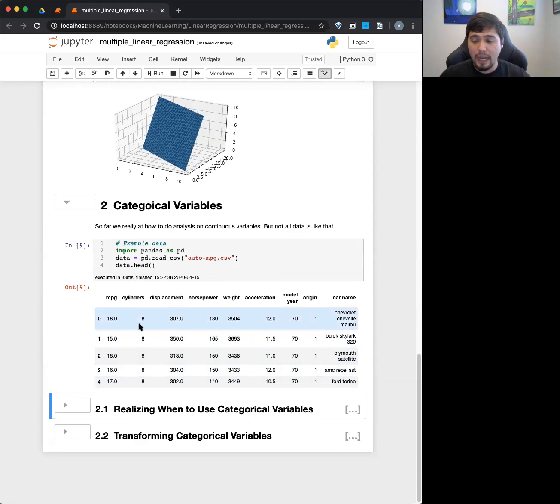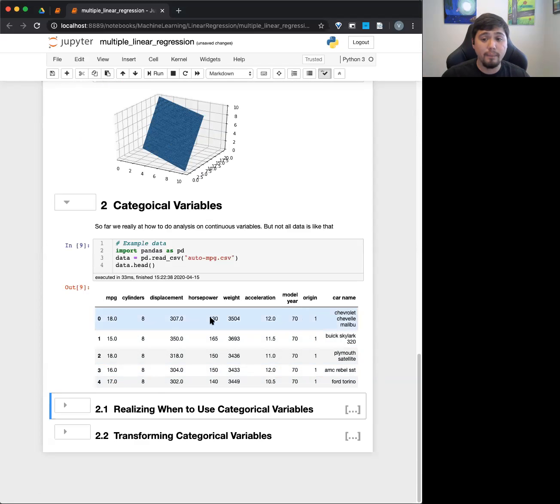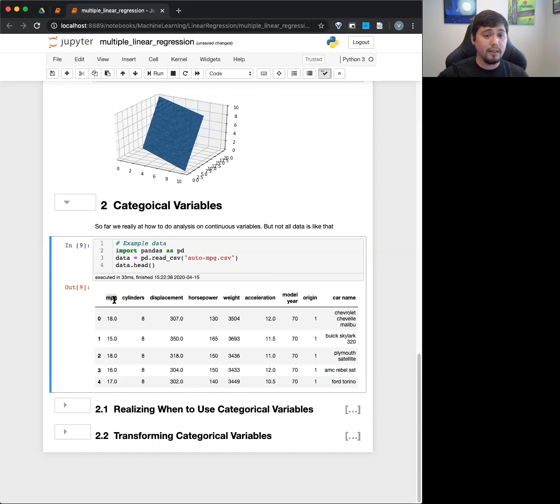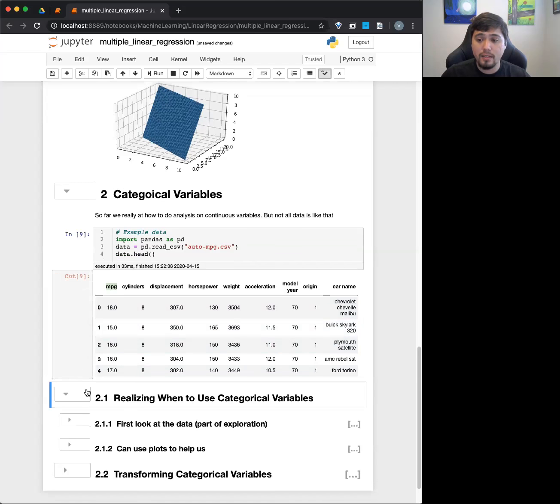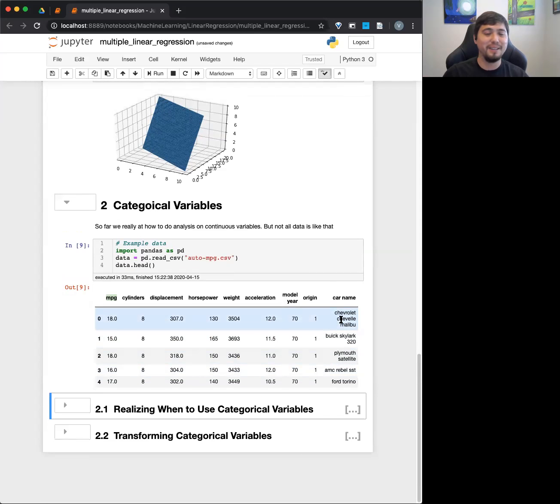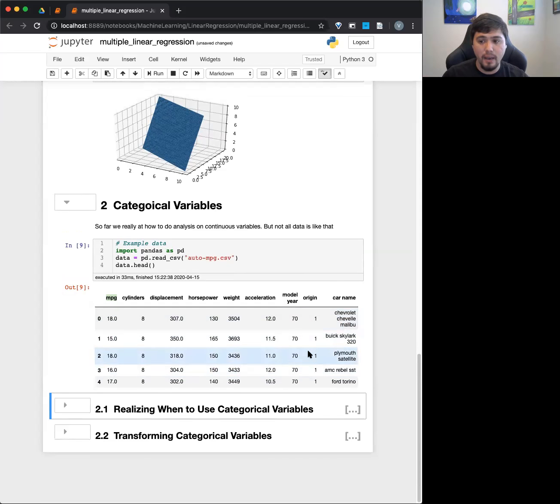But you'll see here MPG, miles per gallon, cylinders, displacement, horsepower, weight, acceleration, model year, origin, car name, right? And I think the idea here is that MPG will actually be our target variable. We're trying to predict the miles per gallon. So how efficient are these cars? So one thing is that we can quickly look at this right here. And obviously car name is not going to be a numerical value. Obviously, this is not going to be at least usable in a linear regression.